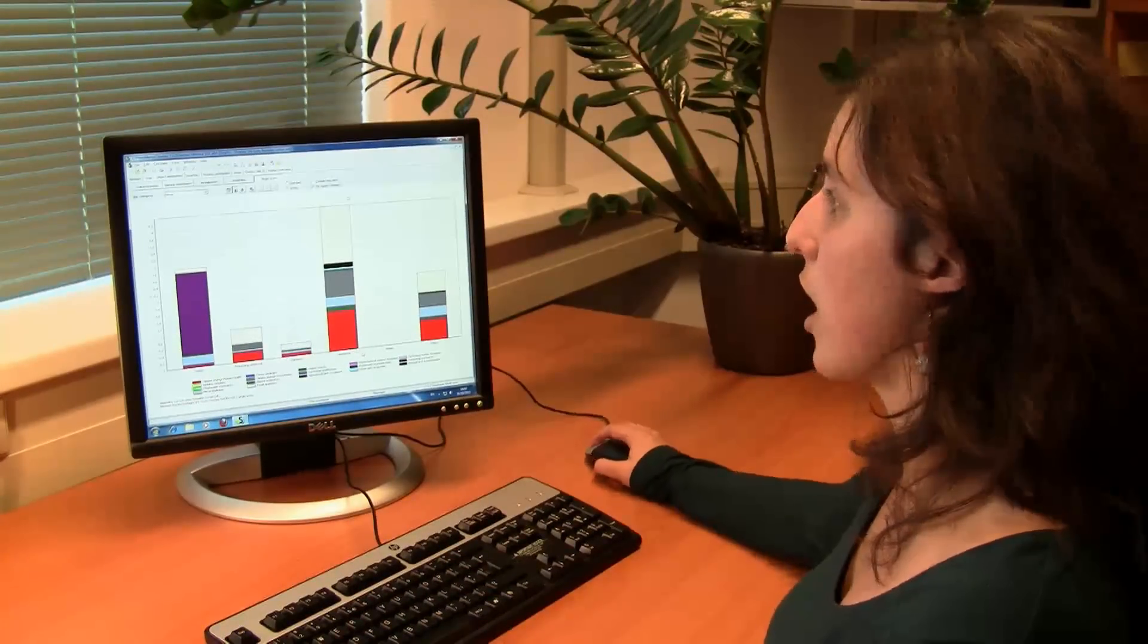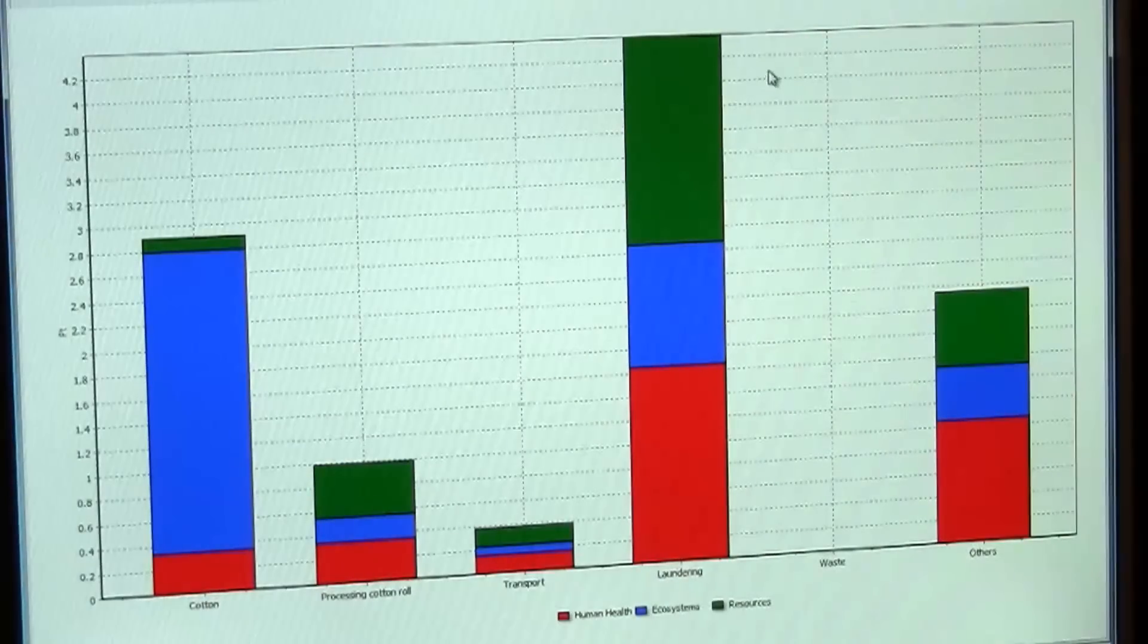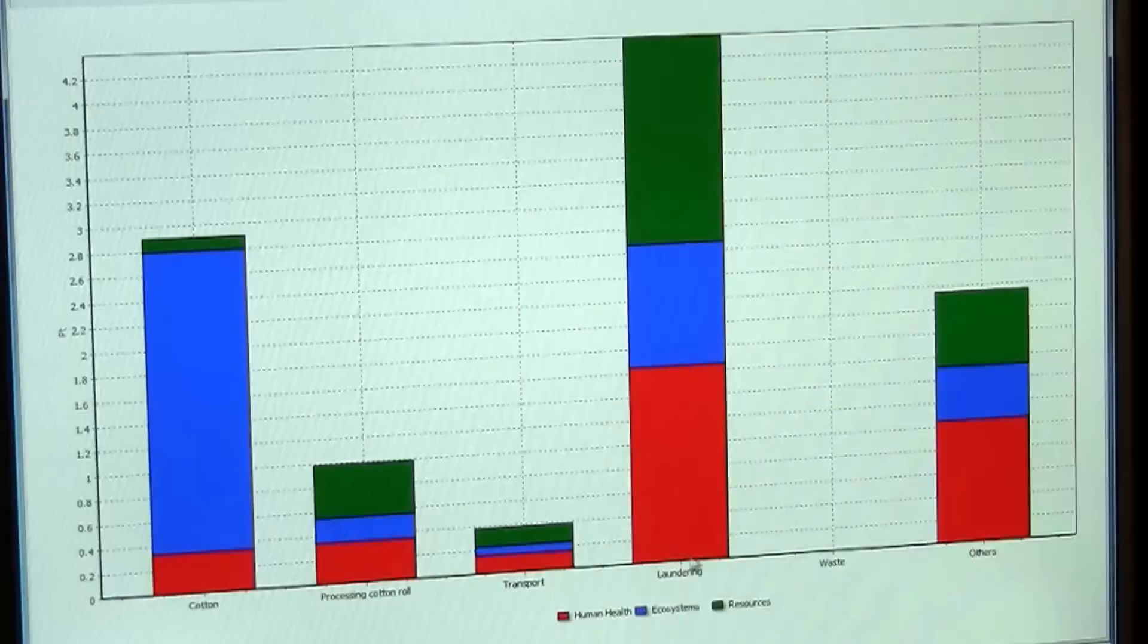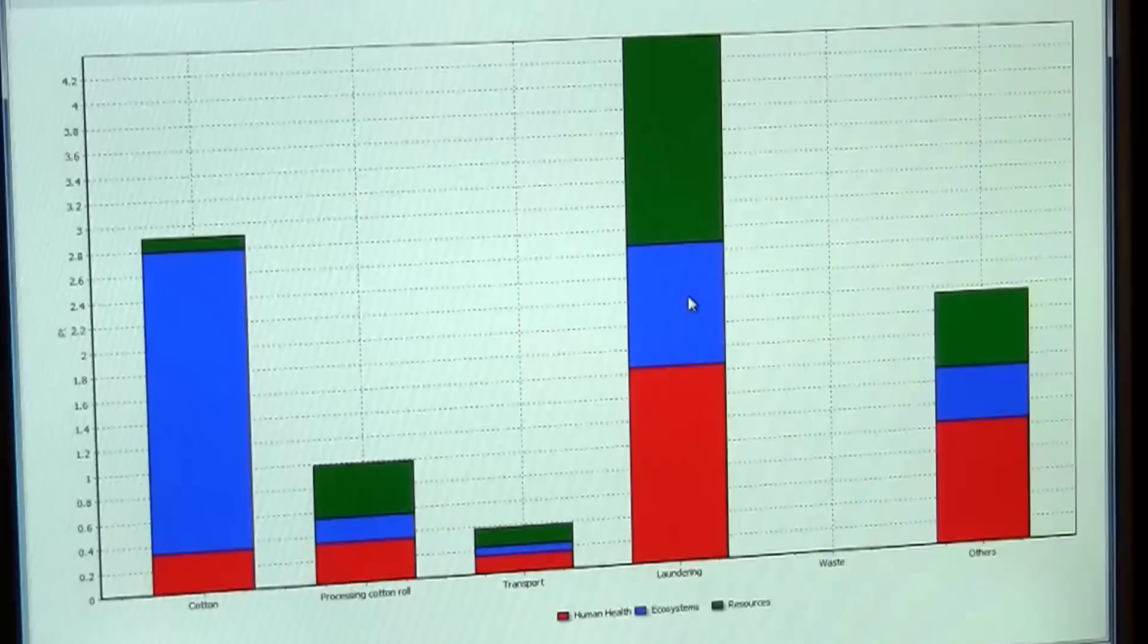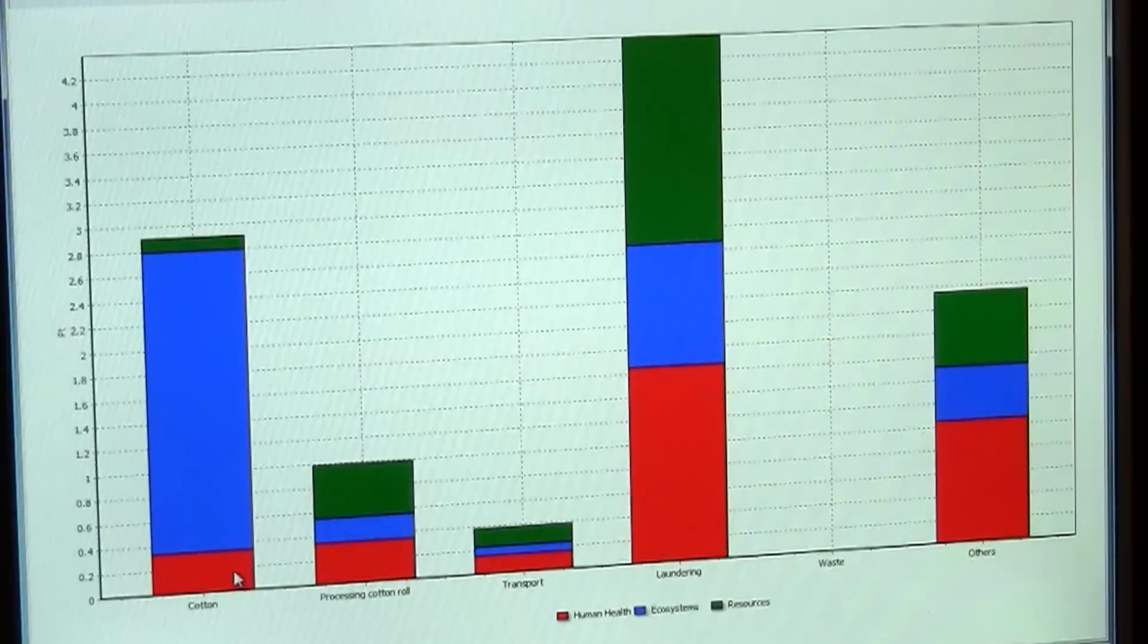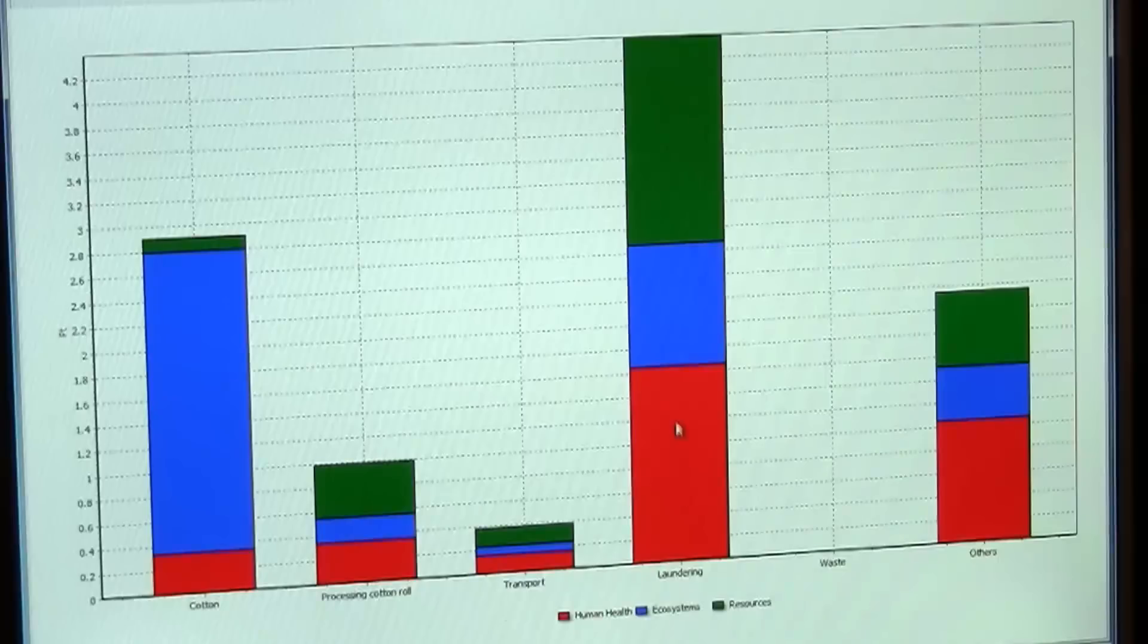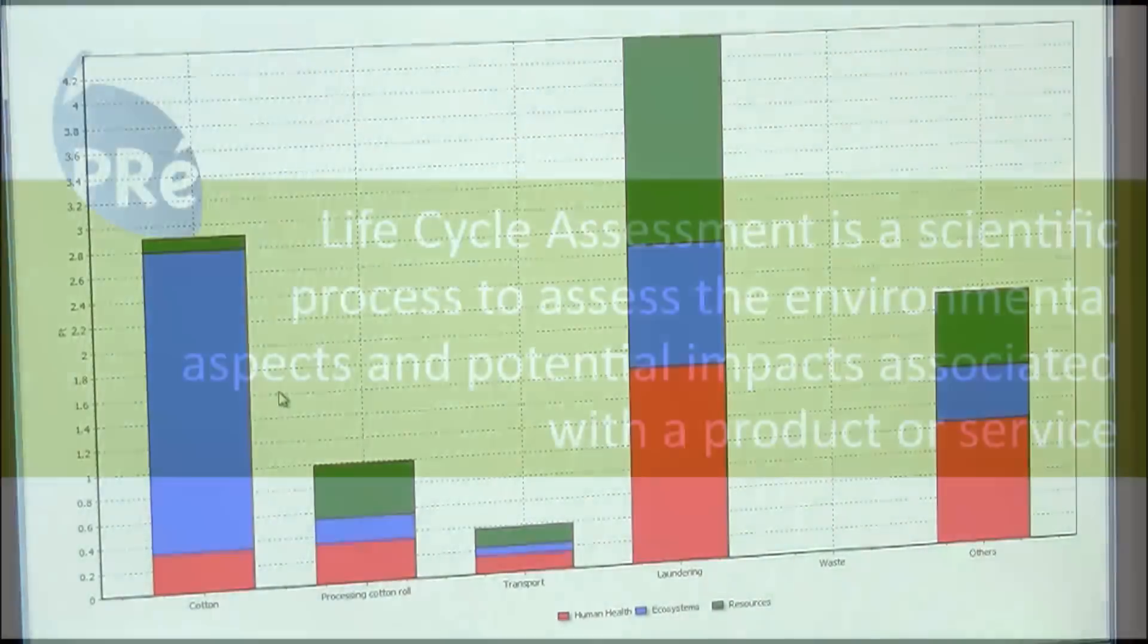And actually the laundering dominates. If you look essentially at this graph, what you see is that the biggest load is on washing the rolls. And here you can also see that there are different colors, and that's basically the impact that we are looking at. The red is the human health damage, the blue is the ecosystem damage, and the green is the resources. You see that for laundering it's pretty much divided, but when we look at the cotton roll, ecosystem is the biggest part—this blue—and that's because land had to be transformed from natural land to agricultural land in order to produce cotton.